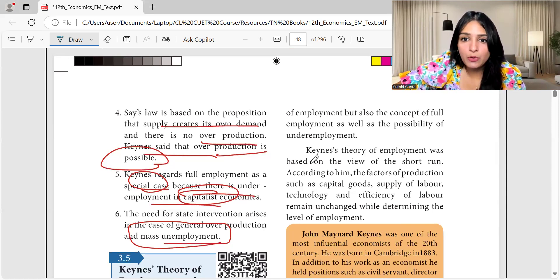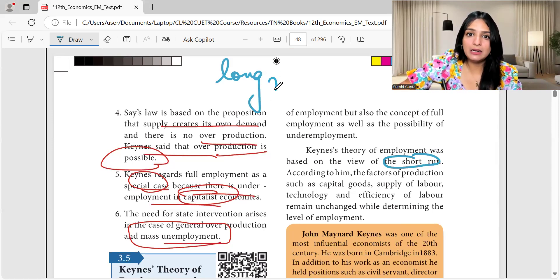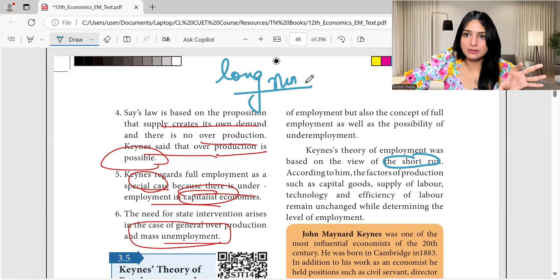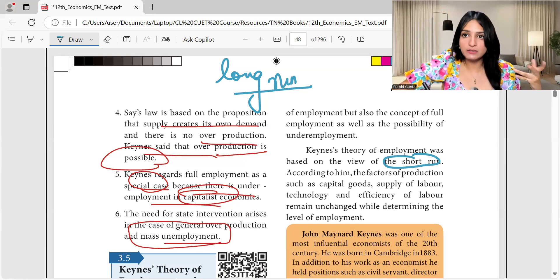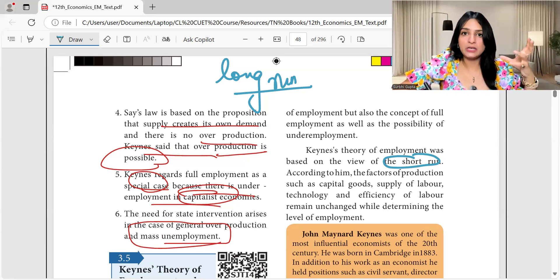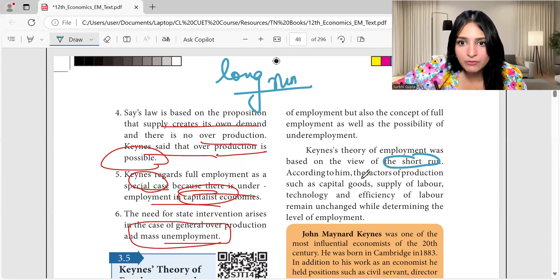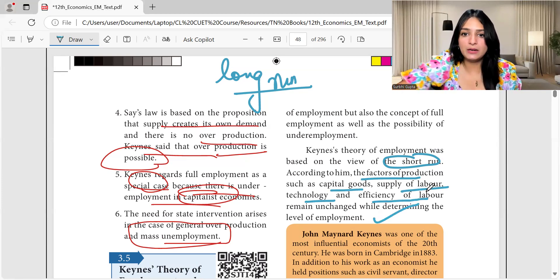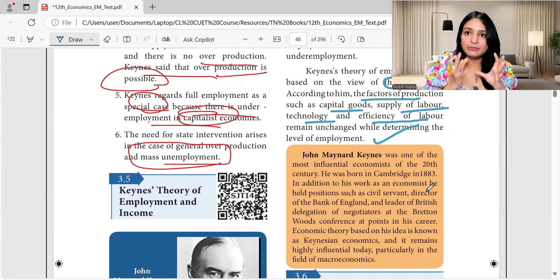Keynes' theory of employment was based on the view of the short run. The classical theory was talking about the long run. Keynes focused on the short run because in a dynamic economy — with technological change or a pandemic — things change rapidly. According to him, factors of production such as capital goods, supply of labor, technology, and efficiency of labor remain unchanged while determining the level of employment.